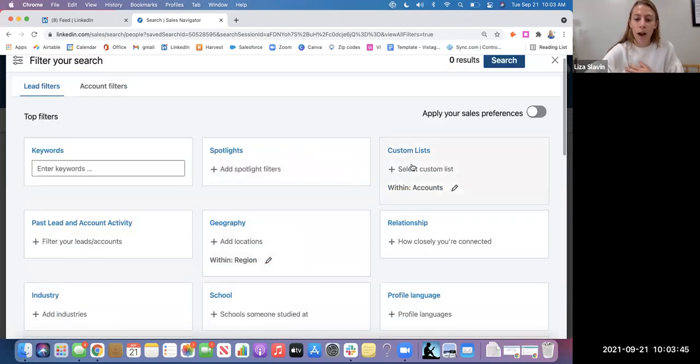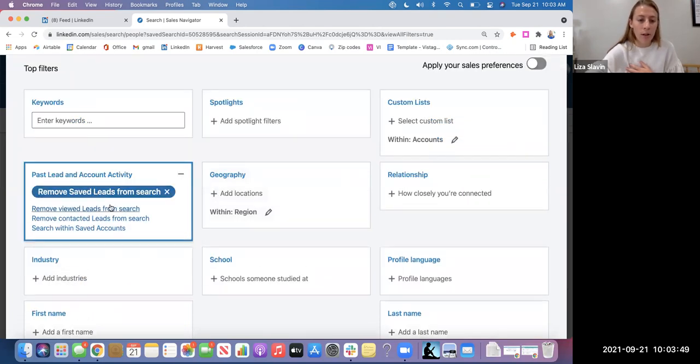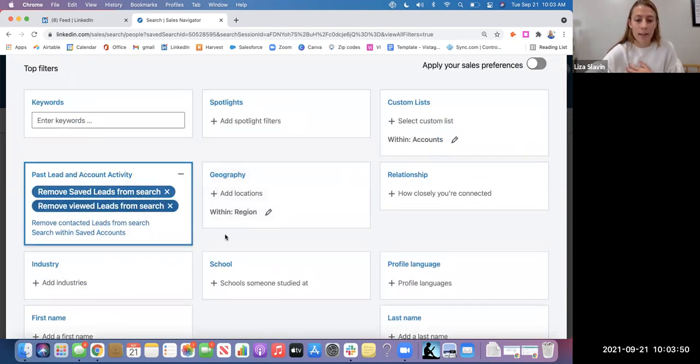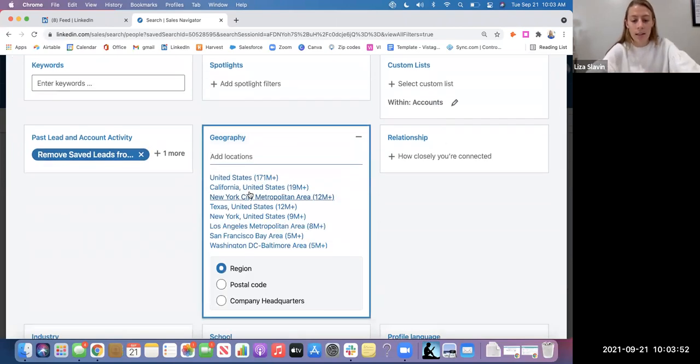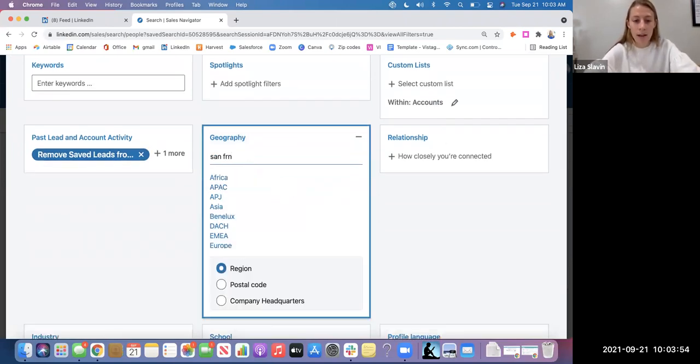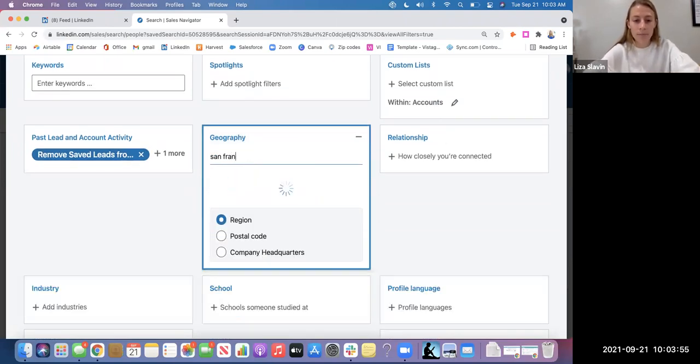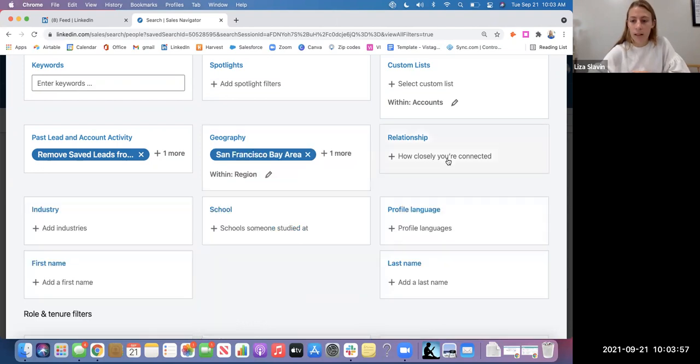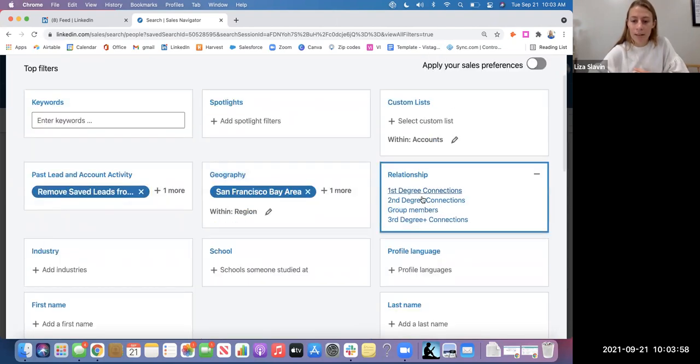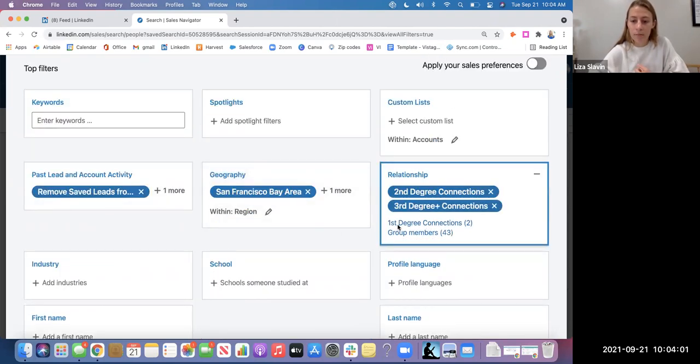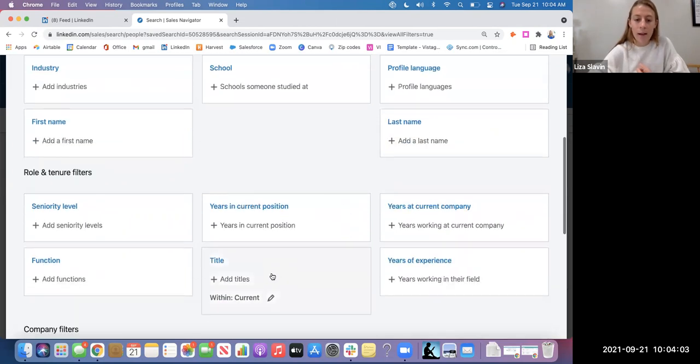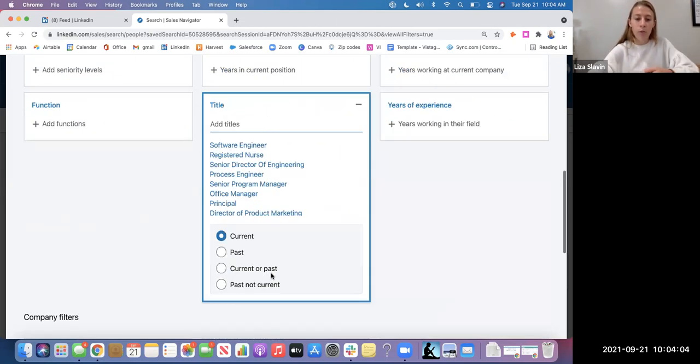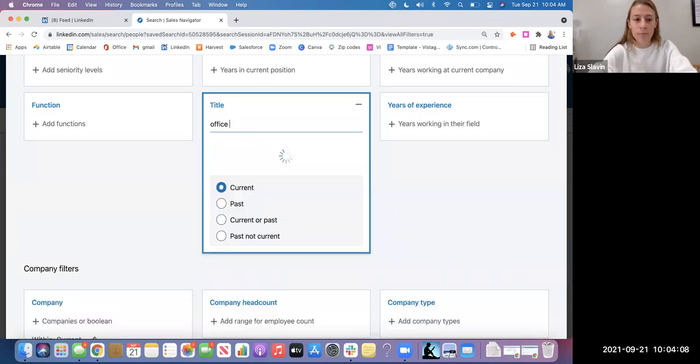So I am just going to create a search where I'm taking out anybody that I've already looked at and saved in the San Francisco Bay Area, only my second and third degree connections. And I am looking for an office manager.